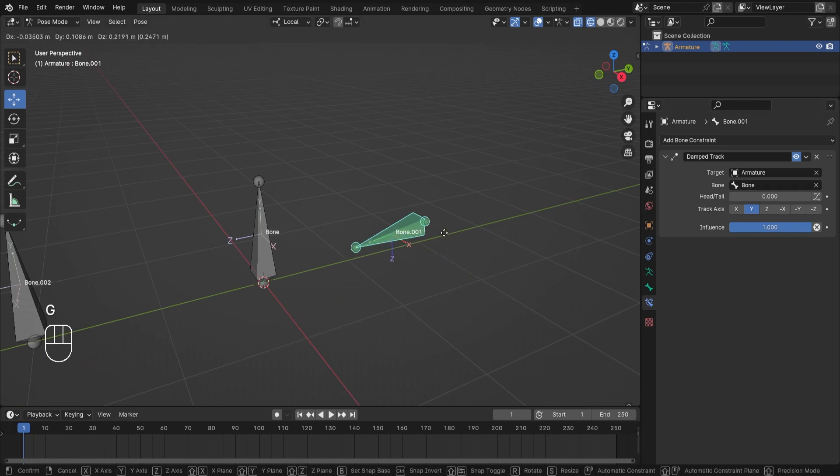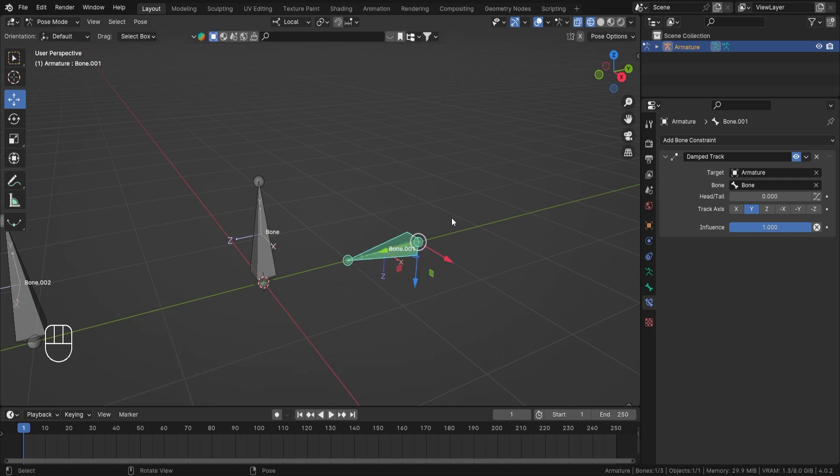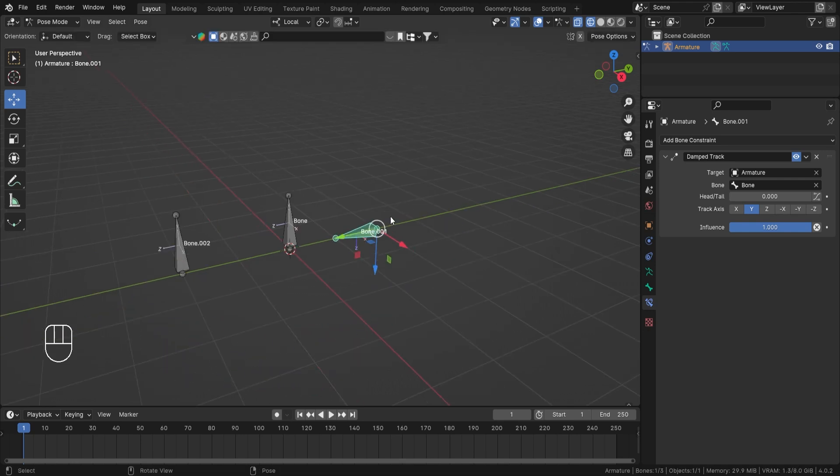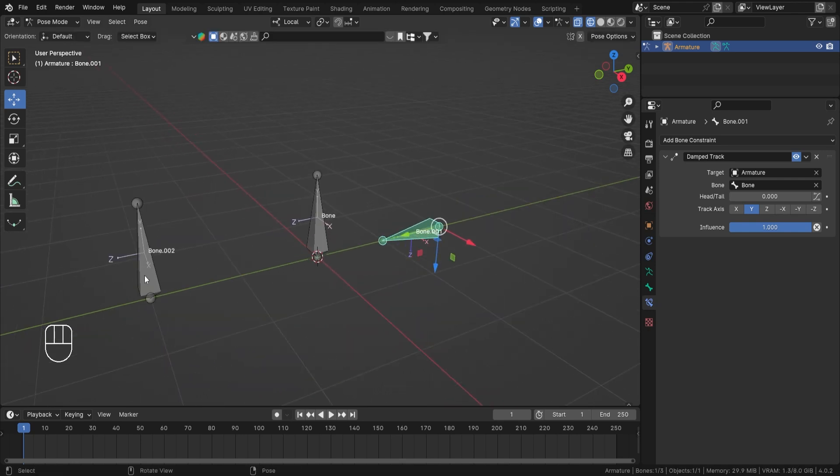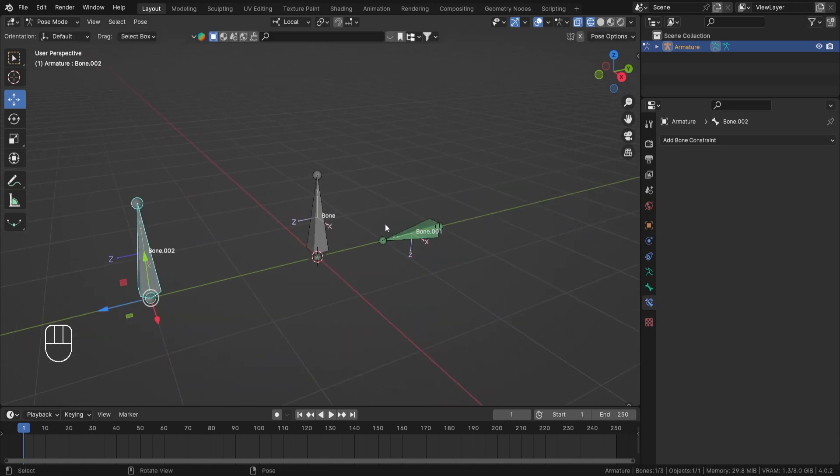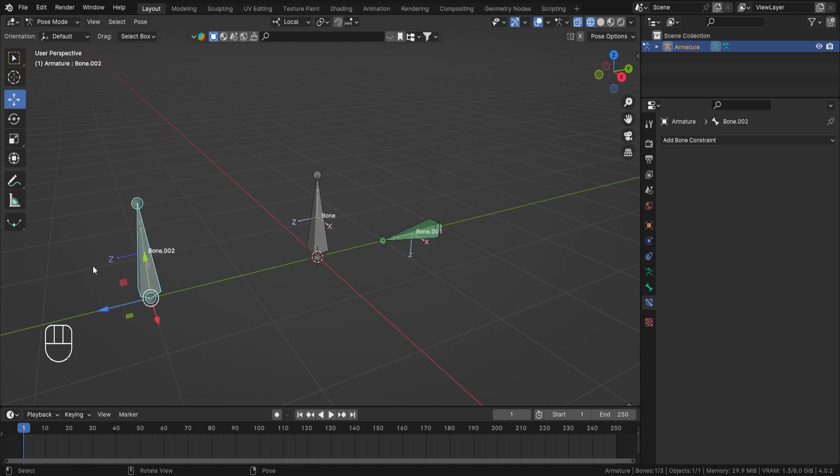It is now tracking towards this bone, our target. Now if I grab this, you will see that it is looking towards that bone. Nice.